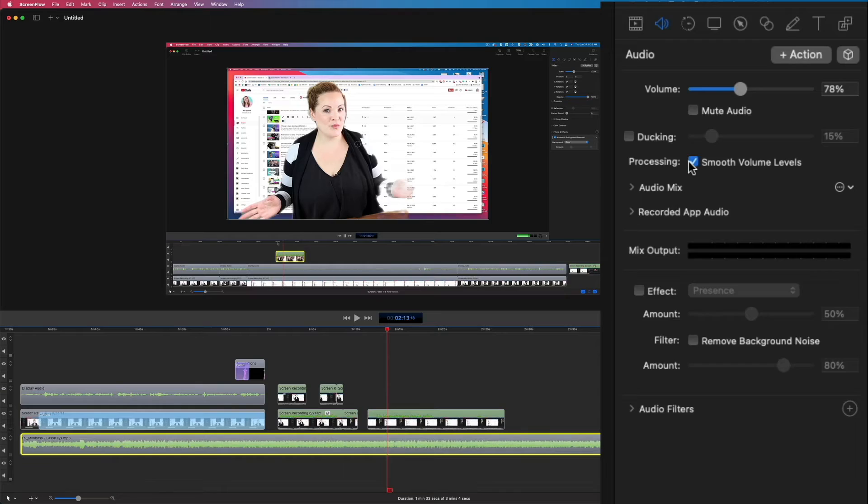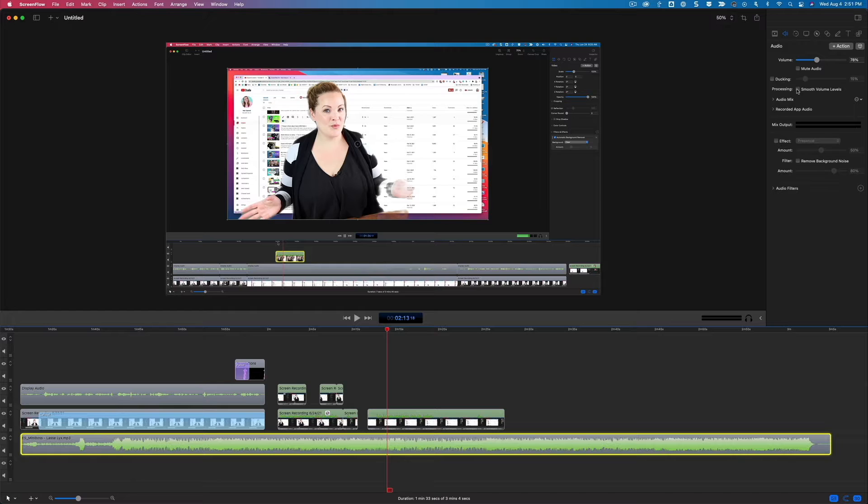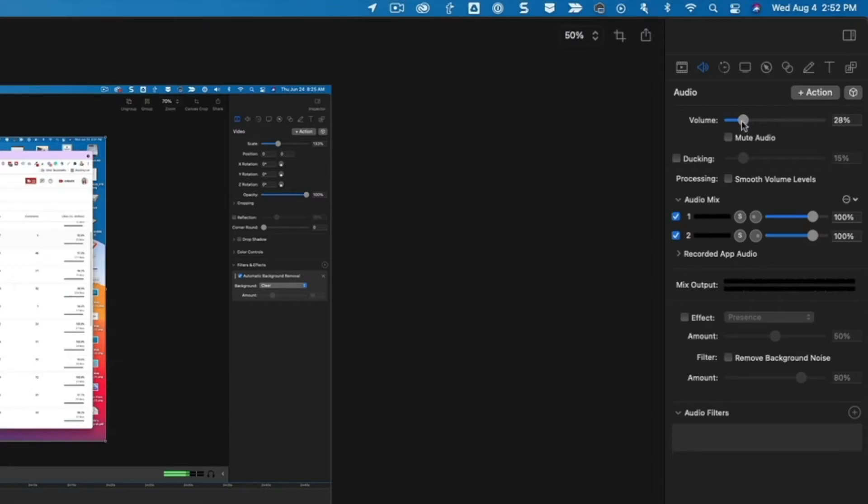I never really trust that automatic ducking function, so I tend to just adjust it myself, but it's there if you want to check it out. You can also play around with smoothing the volume levels, but you probably won't need to do that for a professionally created background track.